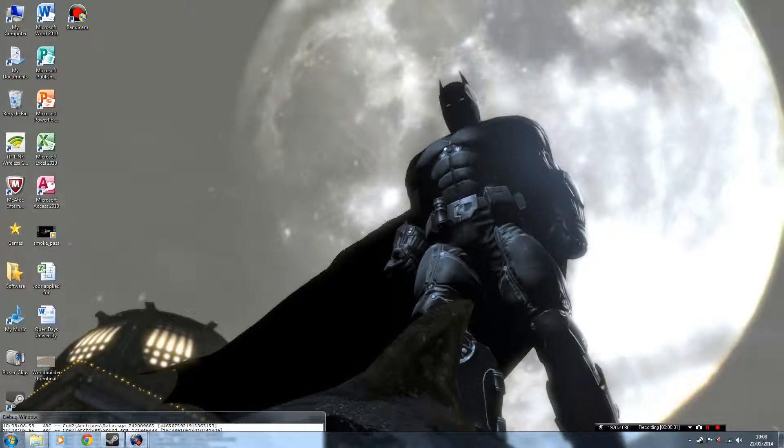Hello, this is Adam from VFUELS and today I'm going to show you how to open the World Builder for Company of Heroes 2 and then how to save a map.